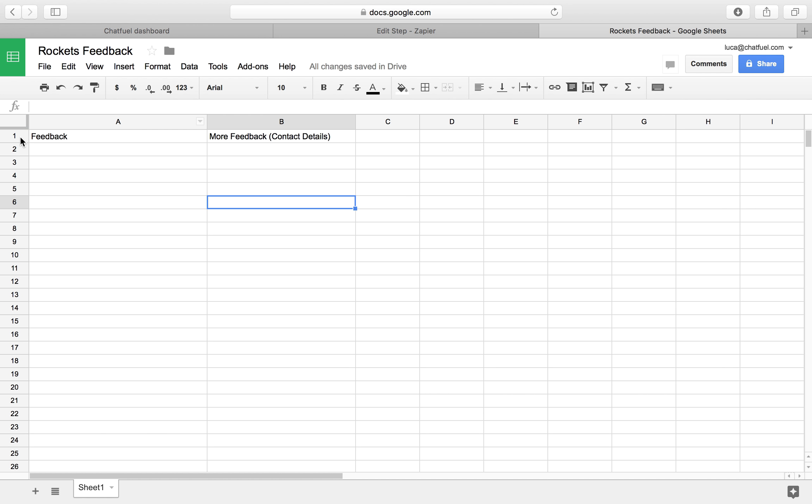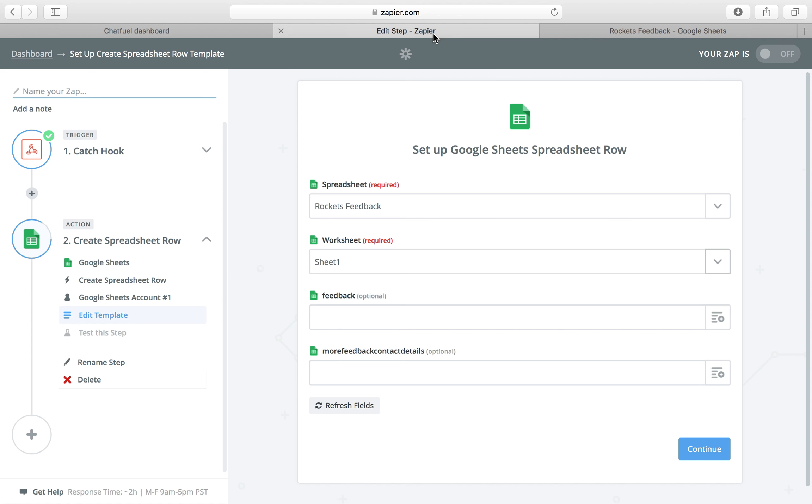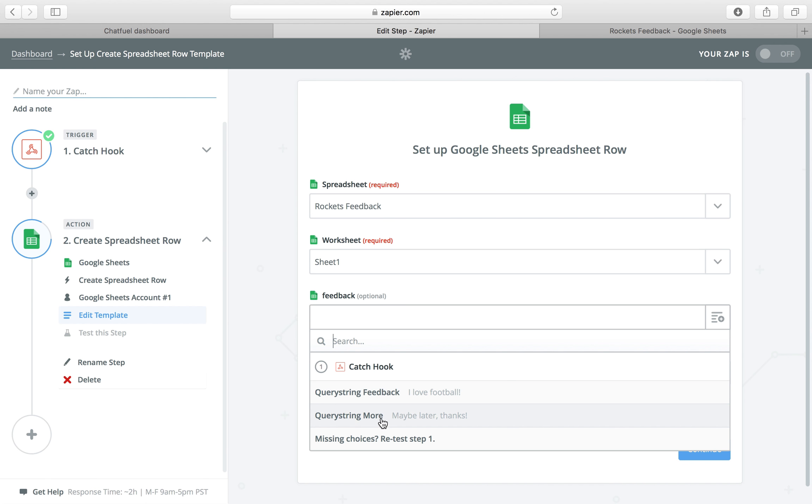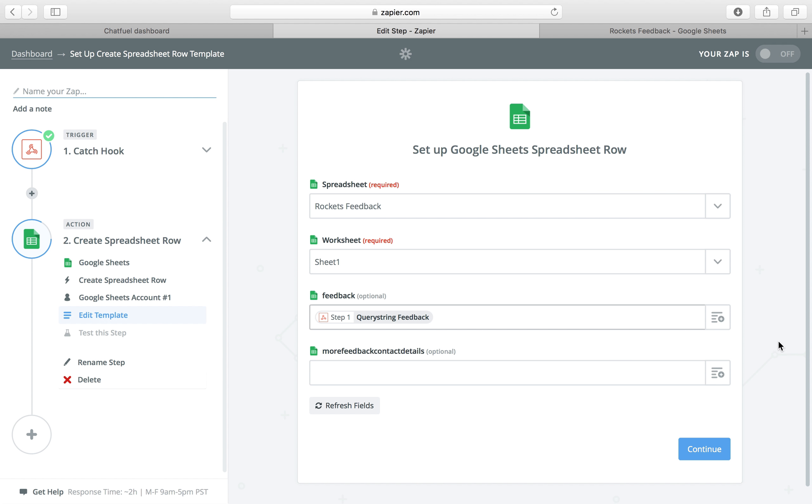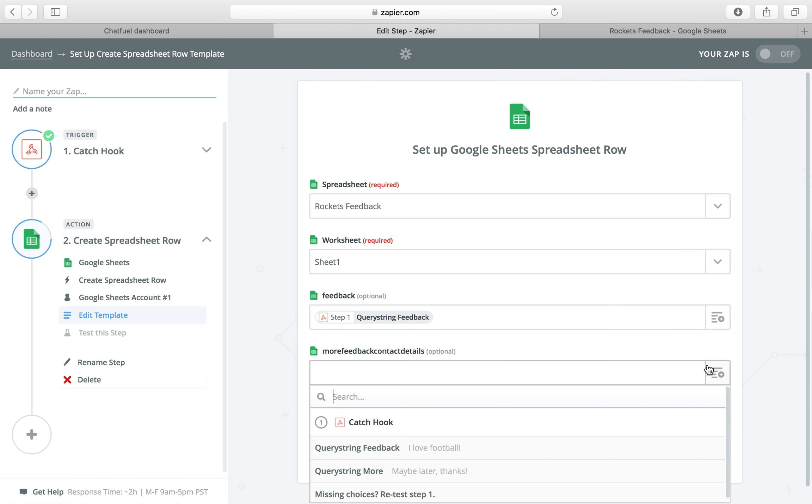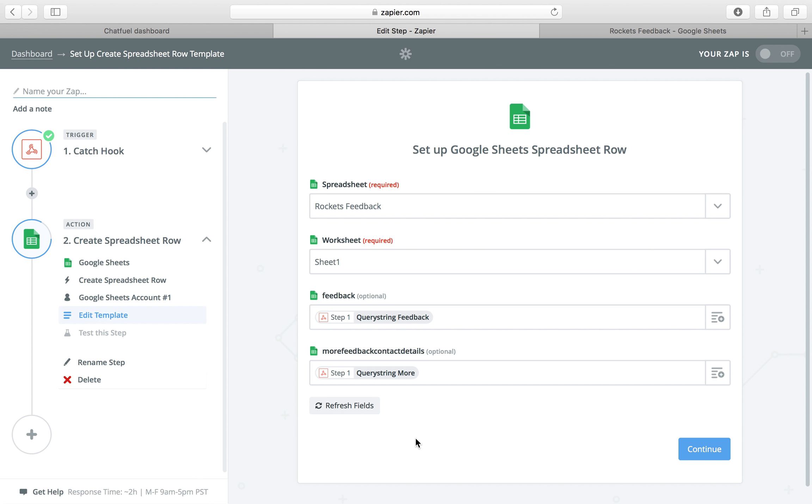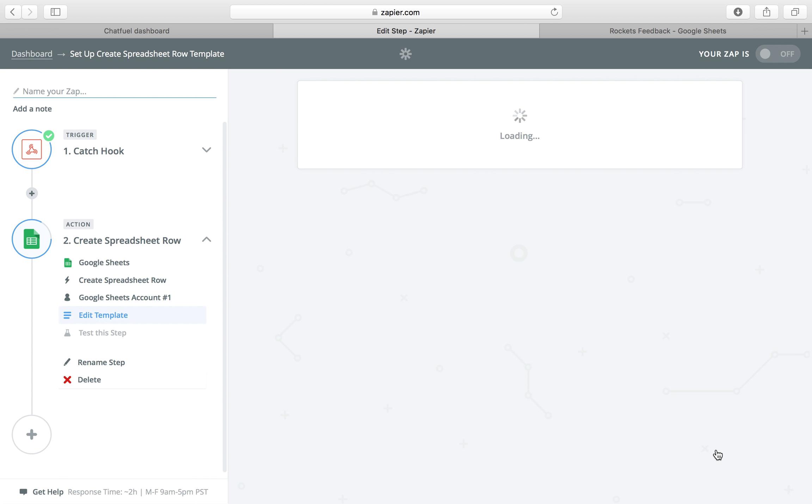It's very simple. You only need to add titles in the first column in the first row. And Zapier will then pick them up automatically. And you can just use curious string, feedback, curious string. And that's it.